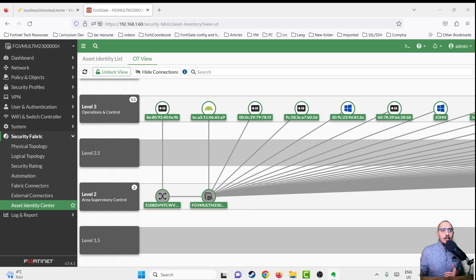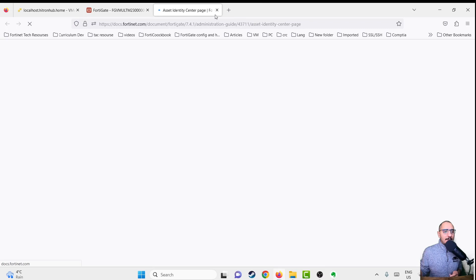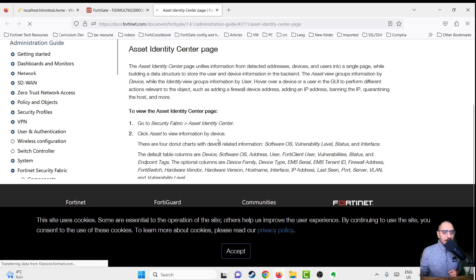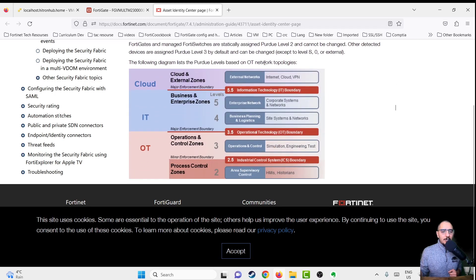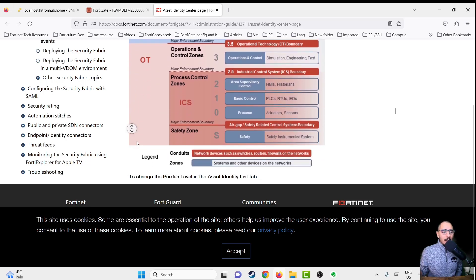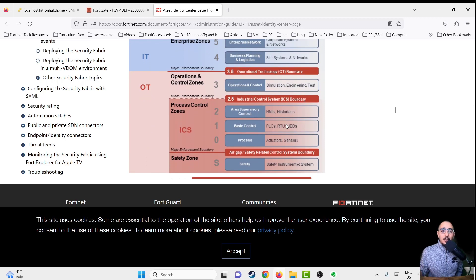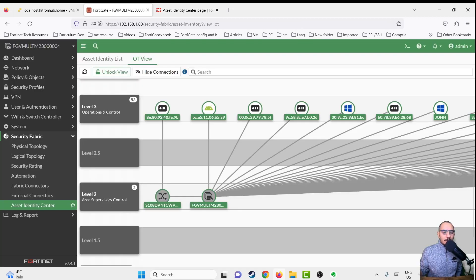In the OT view, there are different Purdue levels available. These Purdue levels are based on the OT network topology — for example, level one contains PLC devices, RTUs, and IEDs, and is called Basic Control. By default, level two would have the FortiGate or FortiSwitch devices, and this assignment cannot be changed. The remaining devices can be reassigned to different levels.